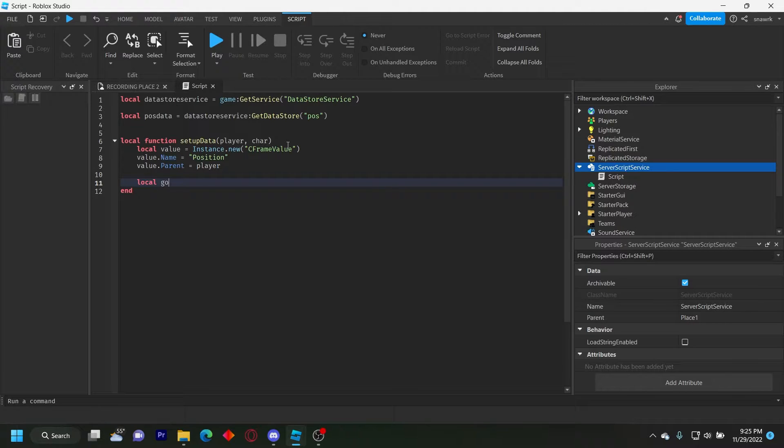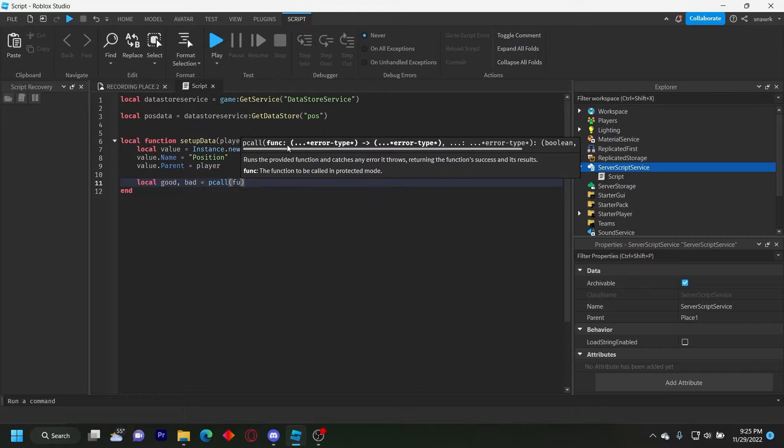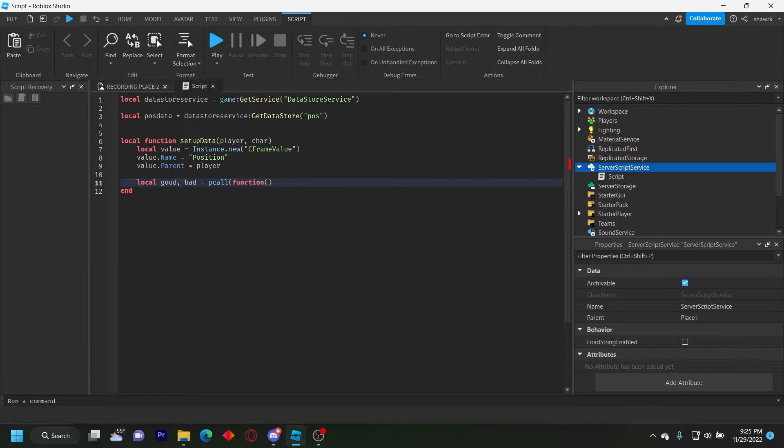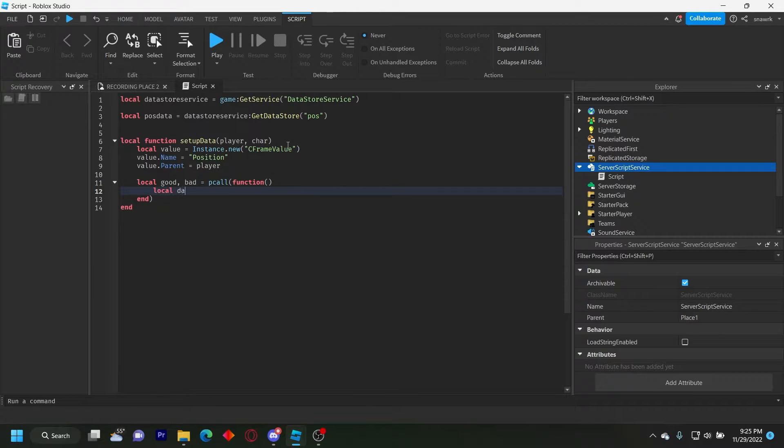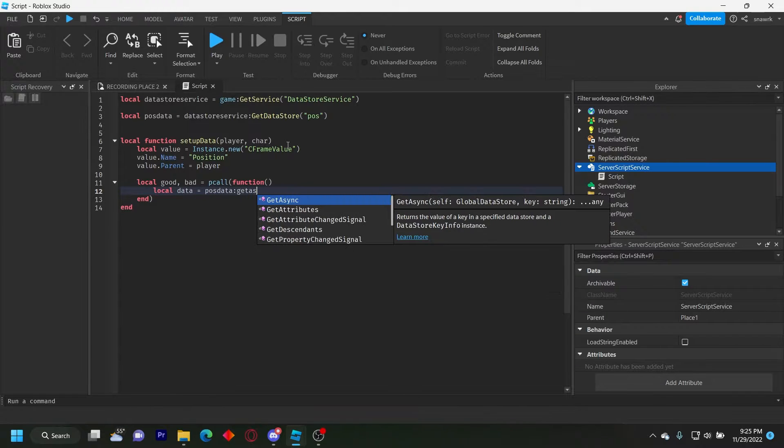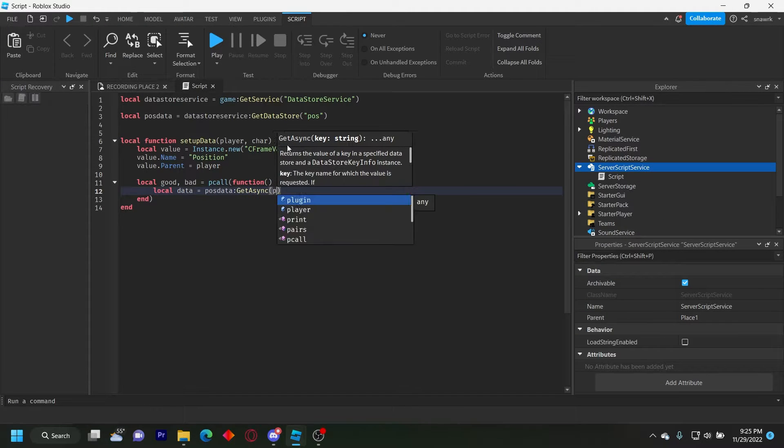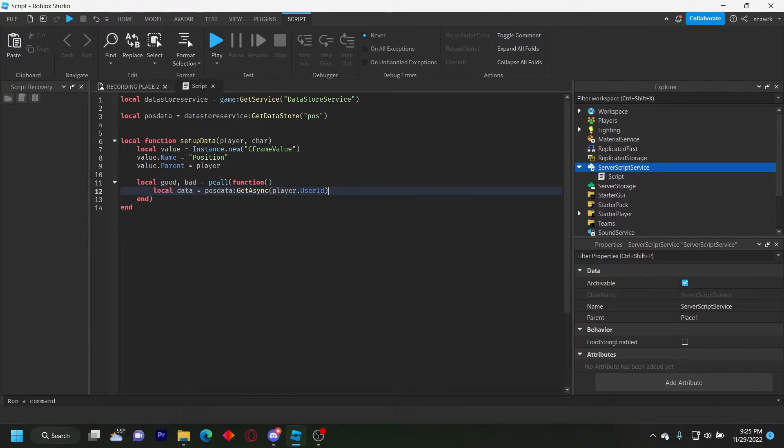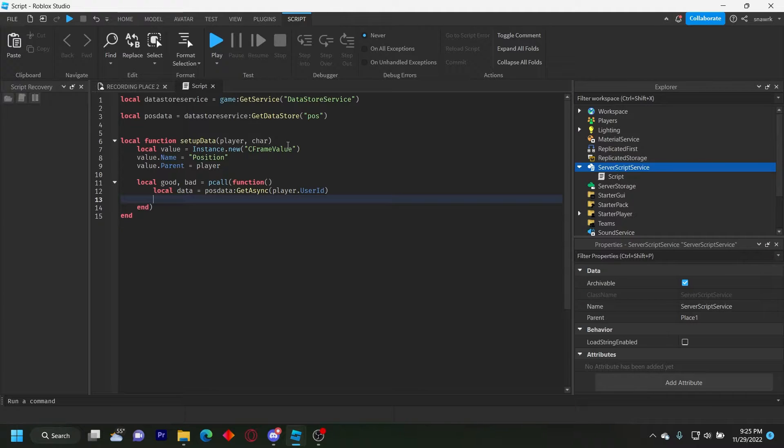So we just local good bad equals P call function like that. And we do local data equals pos data get async player dot user ID. The user ID is going to be the key we use to save the data since it can't change. So their data will always stay the same.